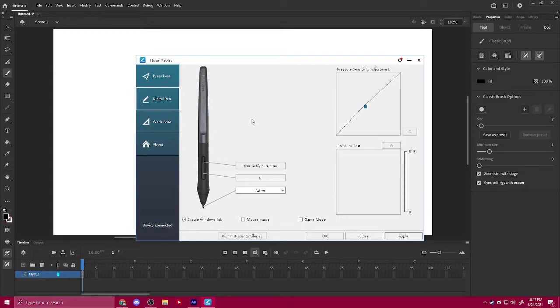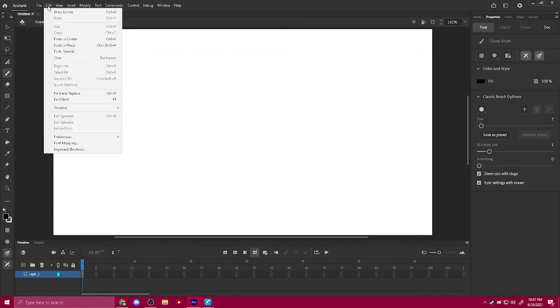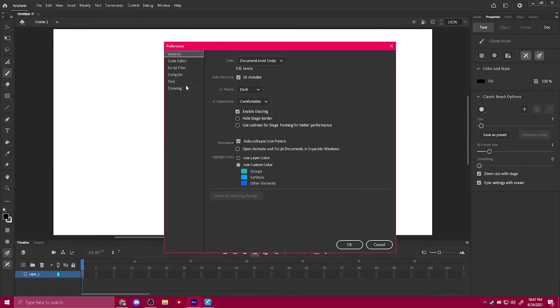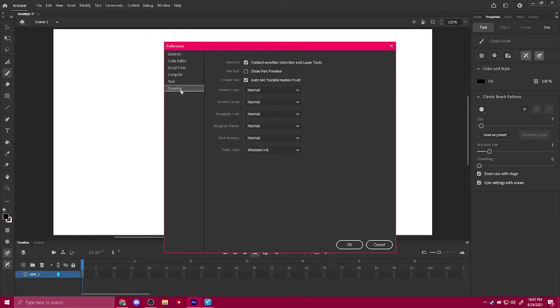So I'm using Huion, you're most likely using Wacom, and that's fine, it's virtually the same. You want to enable Windows Ink. Now if you go to Edit, Preferences, and then you go to Drawing, you'll see Tablet Input.